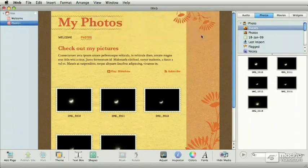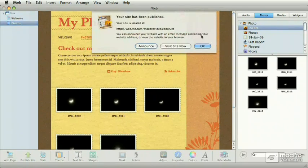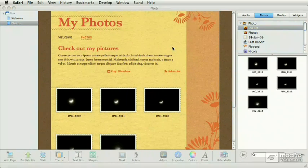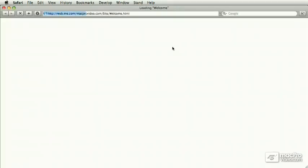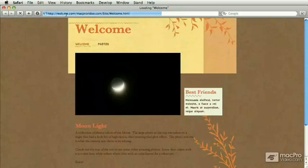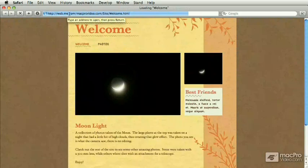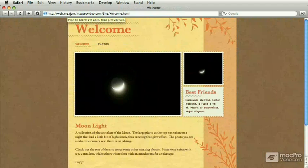And at the very end of the process, iWeb gives you the choice to go check out your website. So I'm going to go visit the site now. It opens up Safari and it takes me to the MobileMe account on the me.com site. And here's my welcome page.